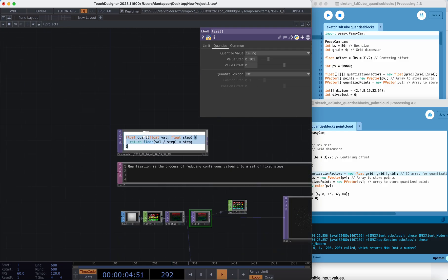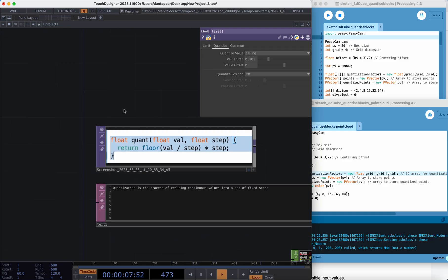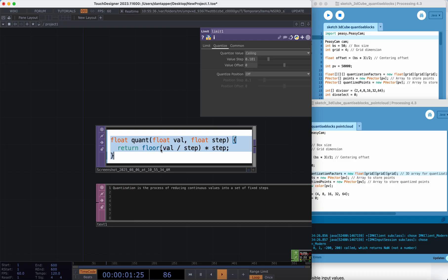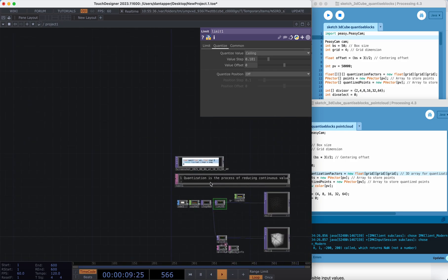What this actually looks like in terms of code is kind of simple. In GLSL, the easiest way to do this programmatically is to create a quantize function. You take your input value — whatever the value of that point is — and the step you want to quantize to, then you run this equation: take the floor of the incoming value, divide by your step size, and multiply by your step size. That gives you your quantized value.